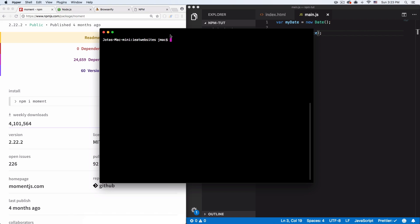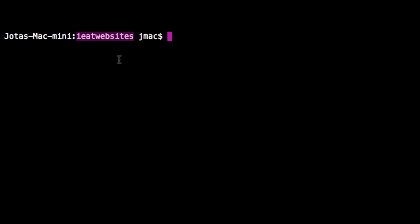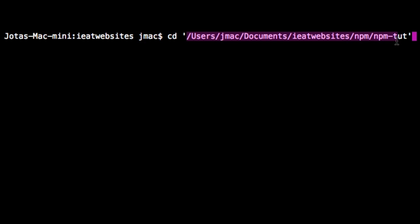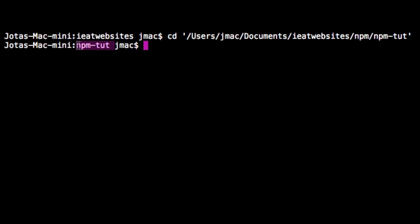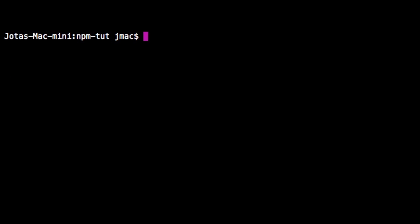Before we start installing packages, let's make sure we're in the correct folder. In the command line, type cd, find your project folder, and drag and drop it to get the path. Hit enter. To verify you're in the right folder, type ls and hit enter — it will show you all the files inside that folder.